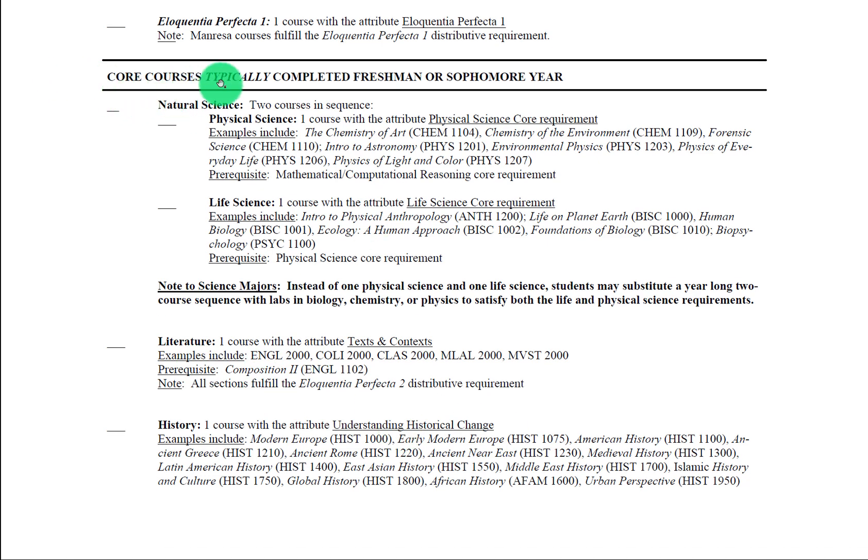Now if we look here at the natural science requirement, we'll see that there are two components: the physical science and the life science requirements. We're only going to address these briefly right now and you'll see why in a moment. You'll see that in most cases the physical science requirement has the math computational reasoning core that we just discussed as the prerequisite, and the life science core has the physical science as a core requirement. So unless you're coming in with AP credit that is filling one or both these categories, in many cases you will not be taking this in your first semester.